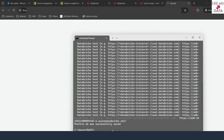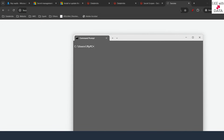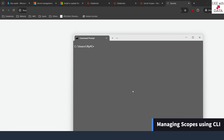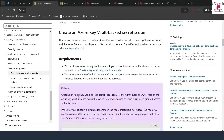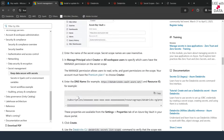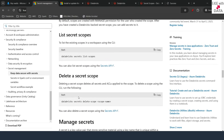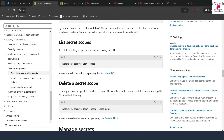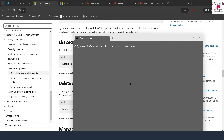Our Databricks CLI setup is complete. Let's go ahead and create our Databricks-backed secret scope. I'll clear the screen, go back to the Databricks documentation, scroll down to where we can use Databricks CLI to work with scopes, copy the command to list all scopes, paste it in the command prompt, and hit Enter. It shows the AKV scope which is Azure Key Vault-backed.